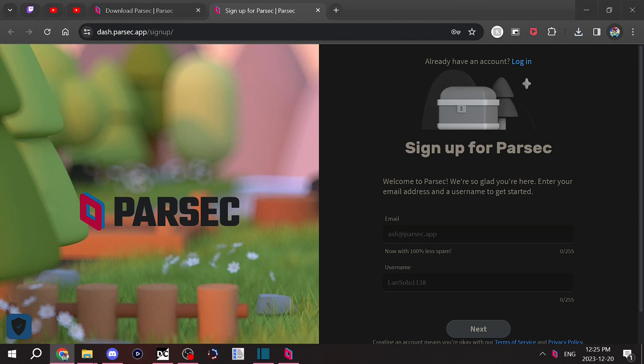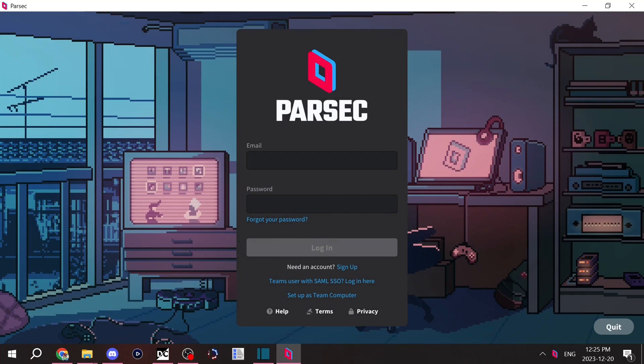One thing I definitely recommend with Parsec is be absolutely sure to keep your password and email in a place where you'll remember it, in a safe place, because if you don't use Parsec on a regular basis, it will log you out and you will have to log back into Parsec.